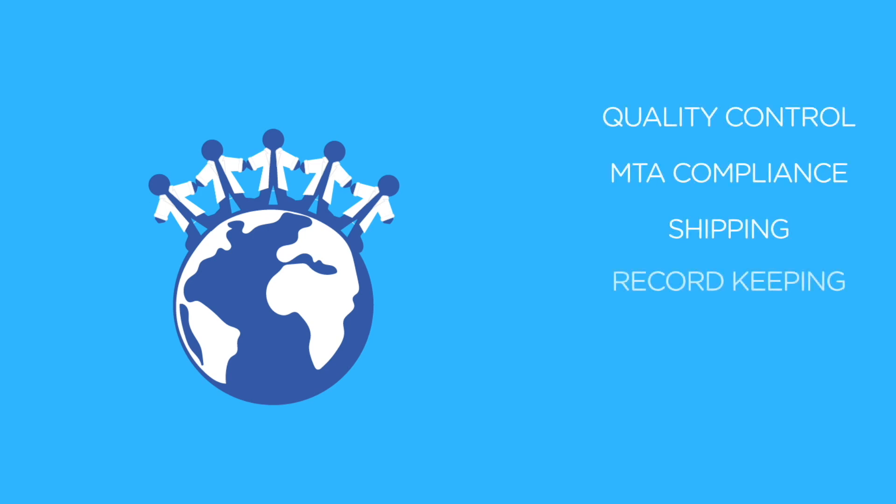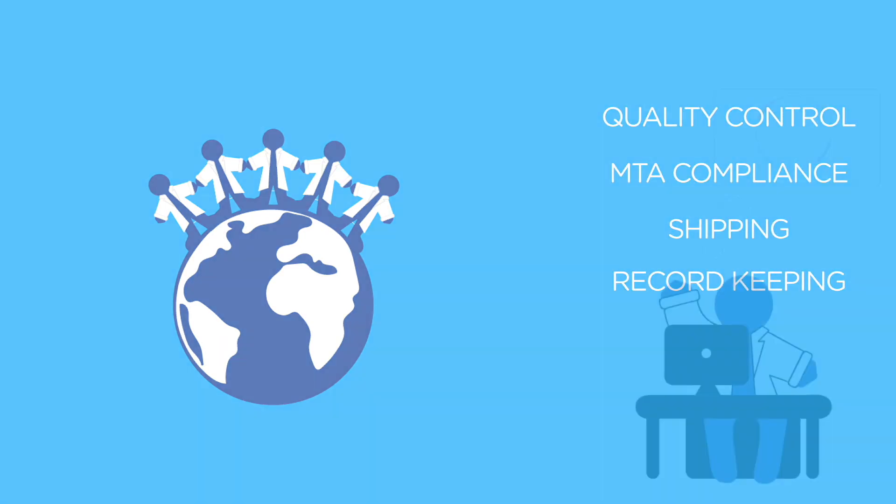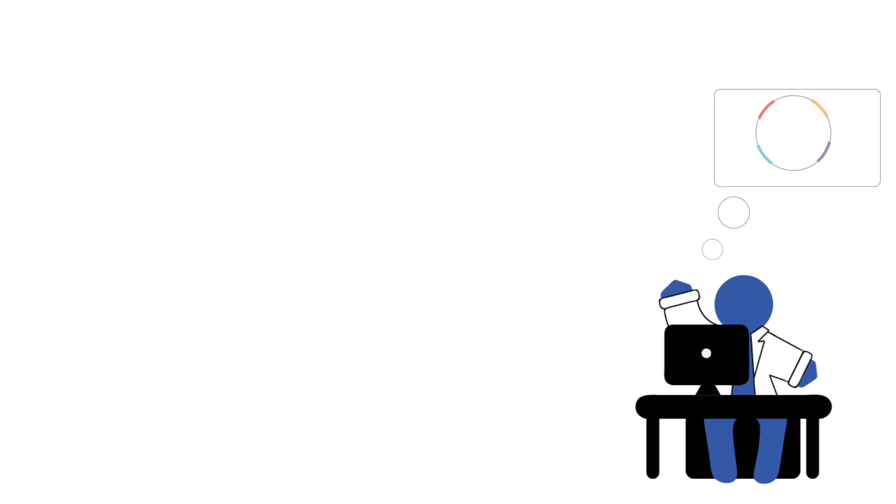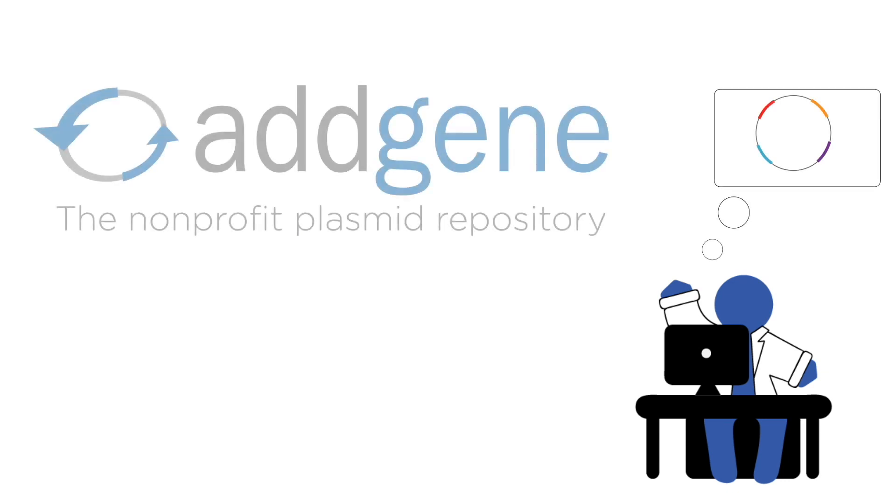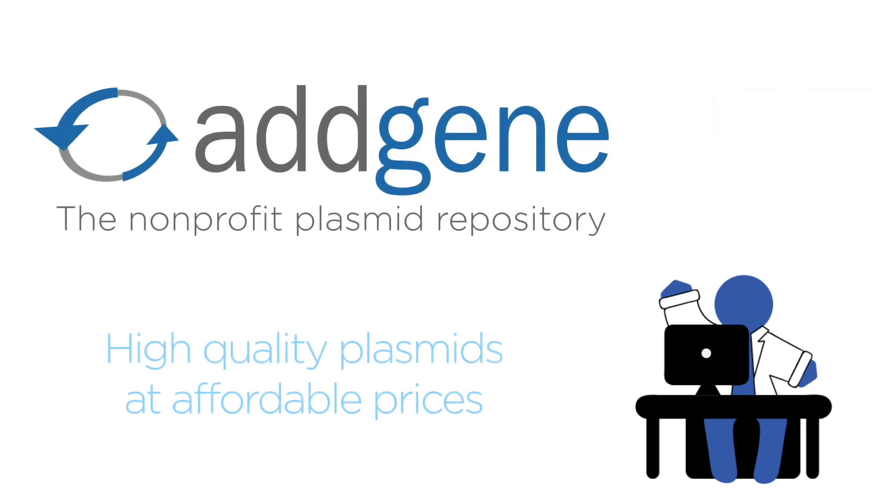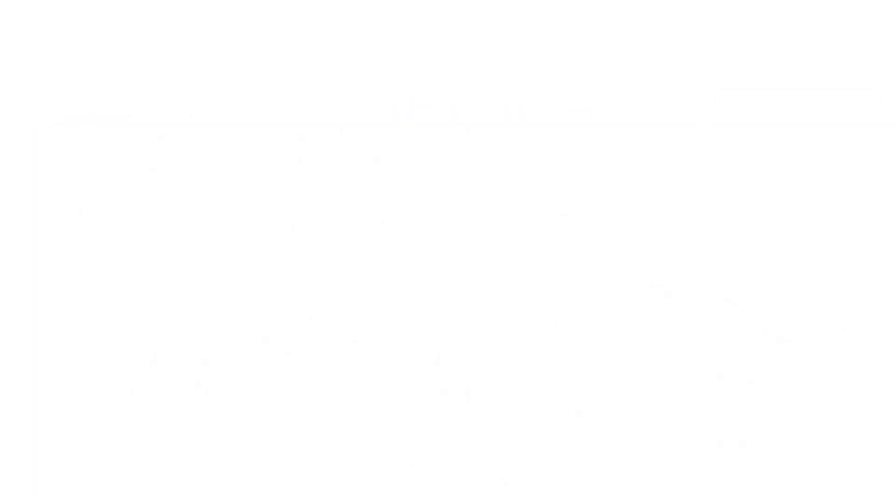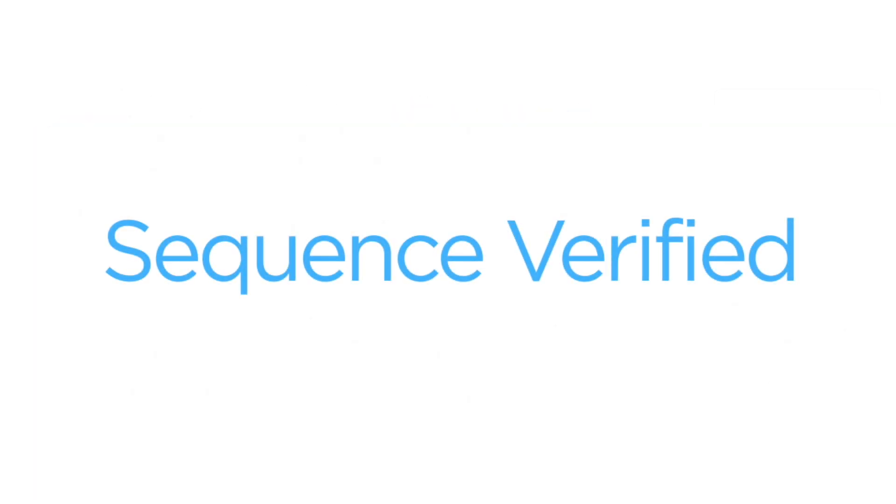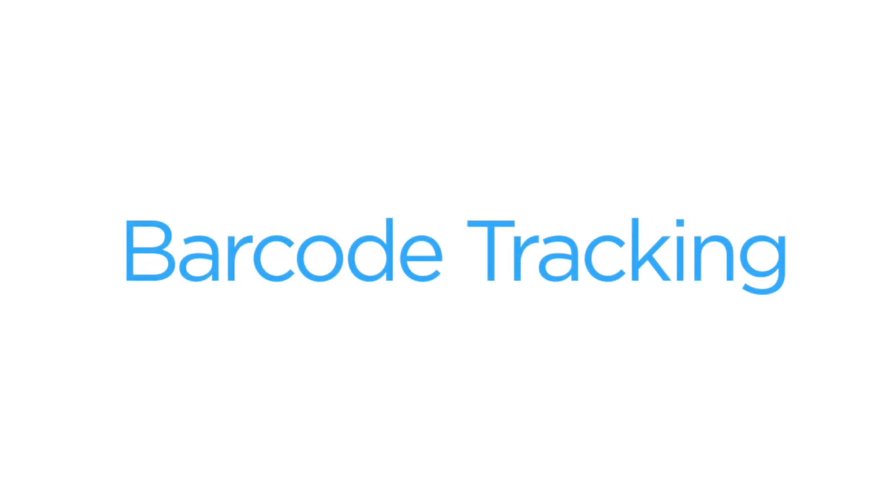For scientists looking for plasmids, Addgene provides a searchable database of high-quality plasmids and other reagents available at affordable prices. All plasmids deposited at Addgene are fully sequenced and tracked with barcodes from the time they arrive at our facility until they are packed for shipment.